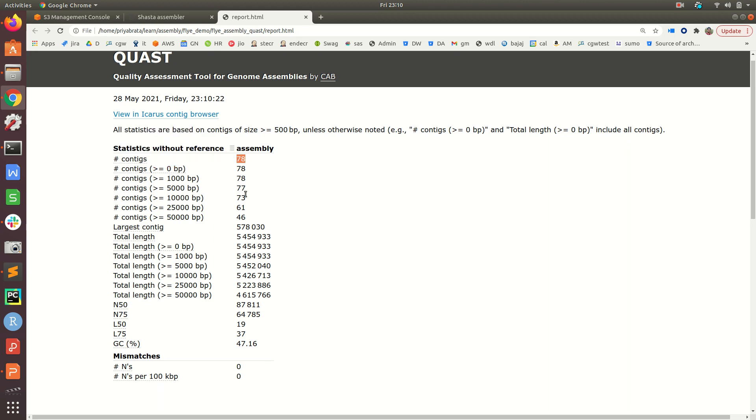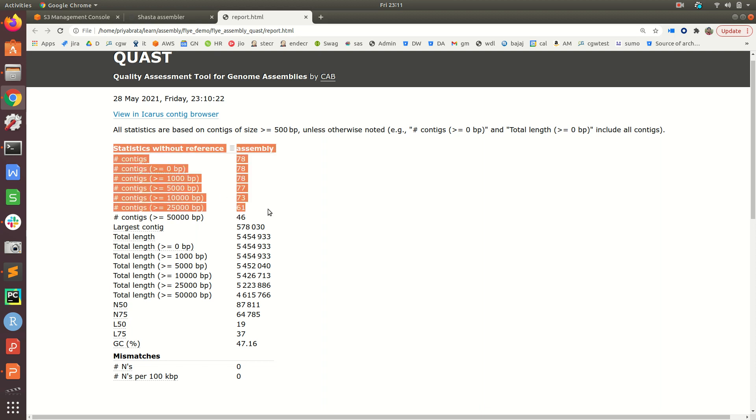There are around 78 contigs. If we apply different base pair thresholds, the number of contigs will change. For example, there are 73 contigs having size greater than 10,000 base pairs, and 61 contigs greater than or equal to 25,000 base pairs.